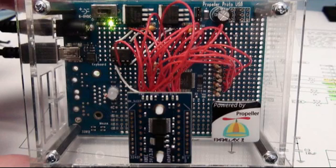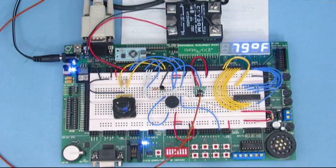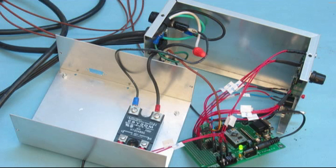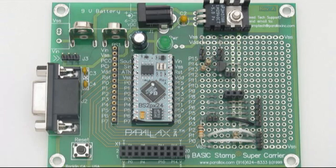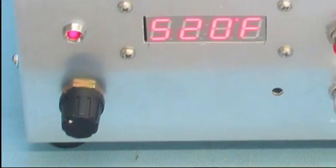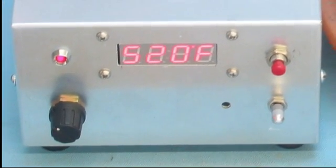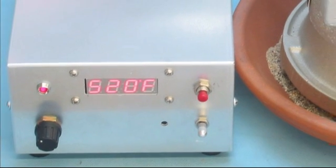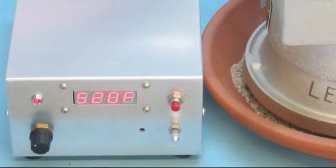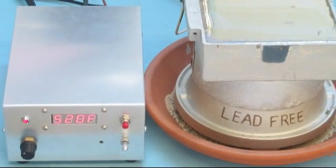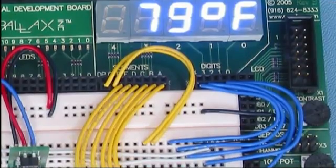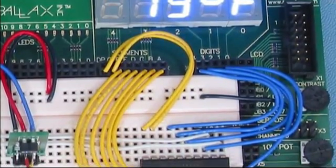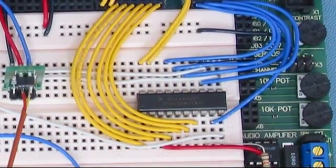I mentioned that we use our own products in the manufacture of other products, and that one such application was the solder pot controller. The solder pot controller was designed on a parallax professional development board, and then migrated to a supercarrier board inside a metal enclosure. The application uses a basic STAMP 2PX module to monitor the temperature of our lead-free solder pot, and to maintain a set temperature input via a rotary encoder on the front. The temperature is constantly displayed, and when the solder pot first reaches its initial set point, it beeps until the manufacturing staff know that it is ready for use. The solder pot is an open source design, and the information for building it can be found on our forums.